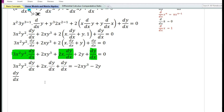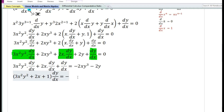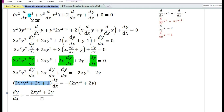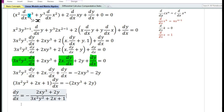Taking dy/dx as common on the left-hand side, we are left with (3x²y² + 2x + 1). Taking minus as common on the right-hand side gives (2xy³ + 2y). Therefore, dy/dx = -(2xy³ + 2y) / (3x²y² + 2x + 1). This is our answer.